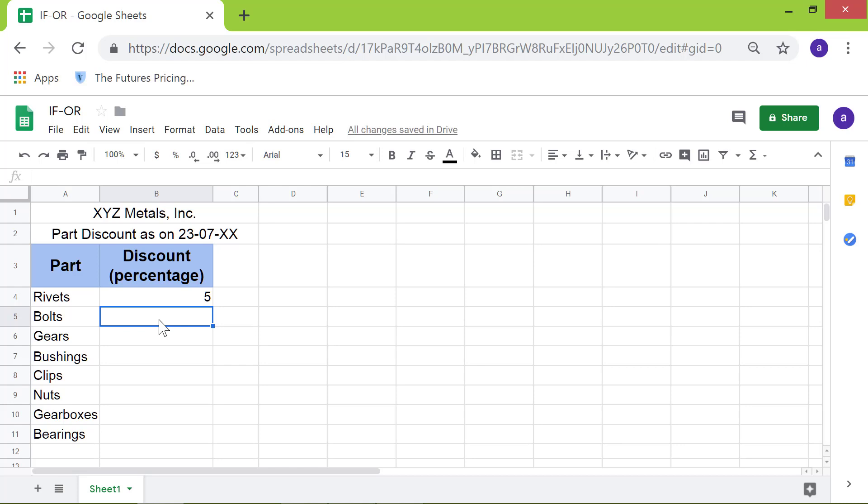There you go. Because the OR function has returned false, the IF function has assigned a discount of 5% to this part.